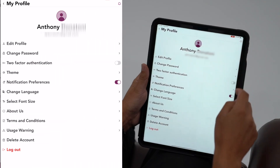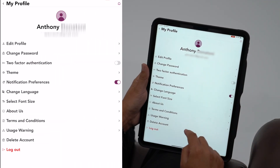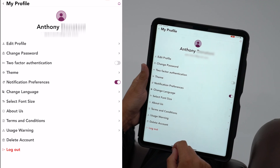An icon will appear in the top right corner of the screen. Here, you can edit your profile in ways such as changing your password, activating two-factor authentication, adjusting your notifications, and selecting a font size.